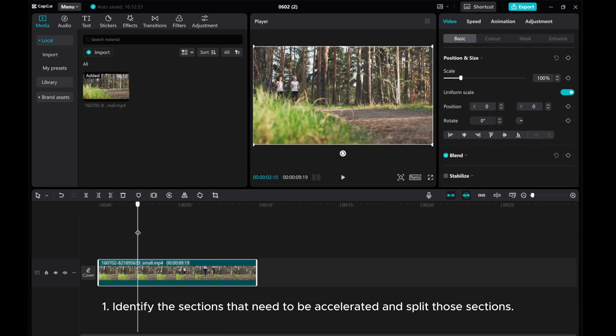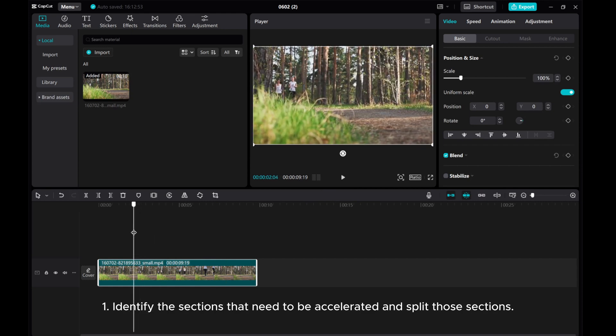1. Identify the sections that need to be accelerated and split those sections.